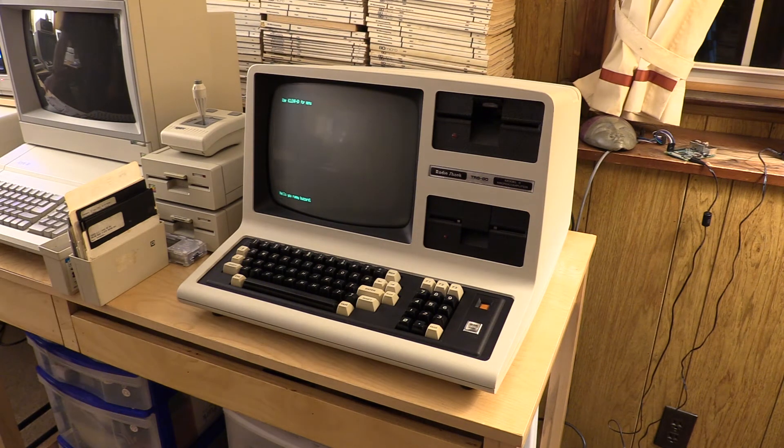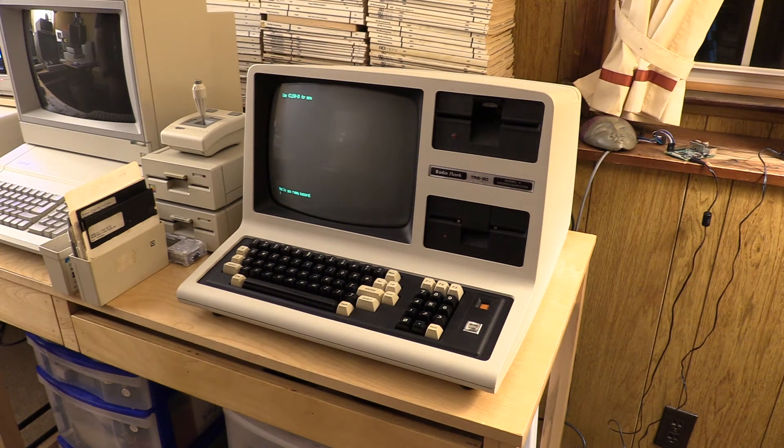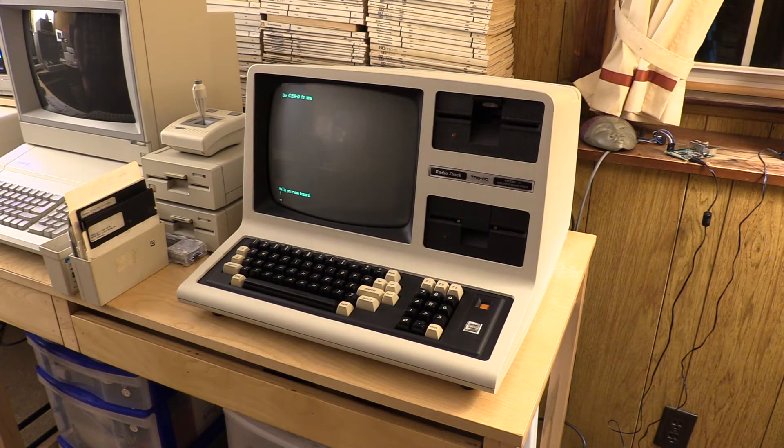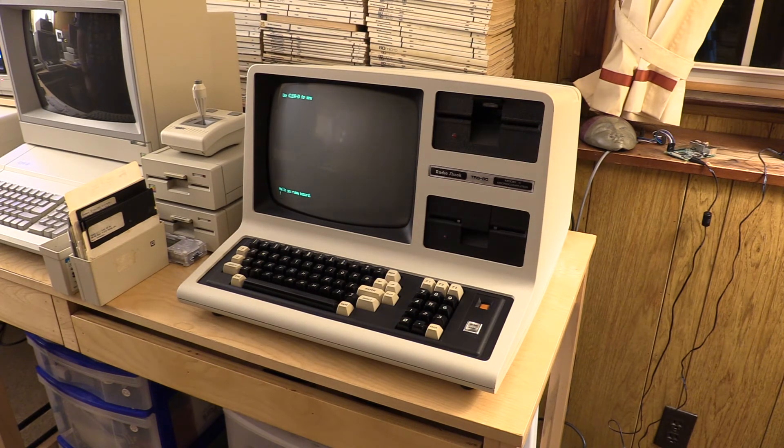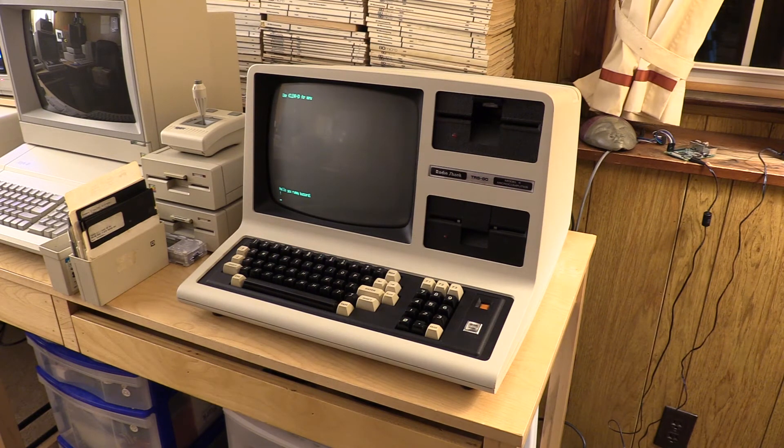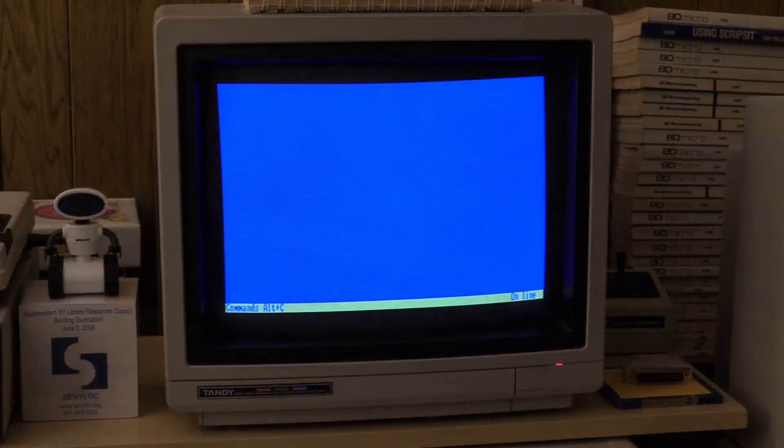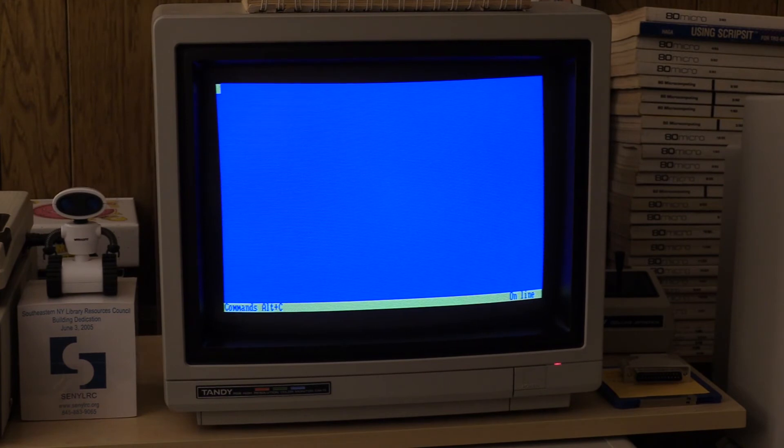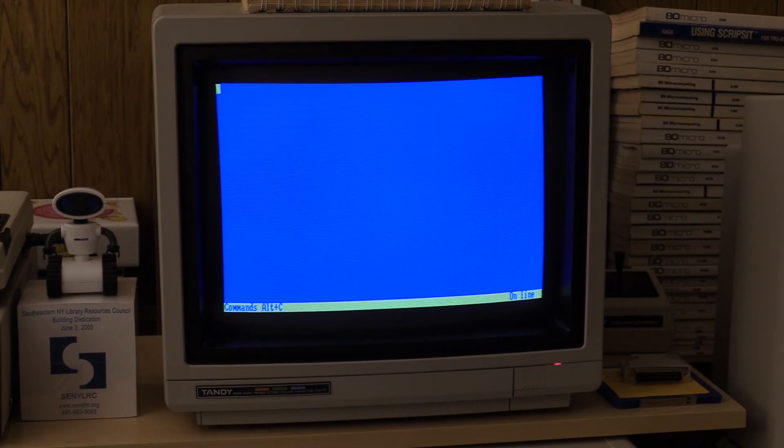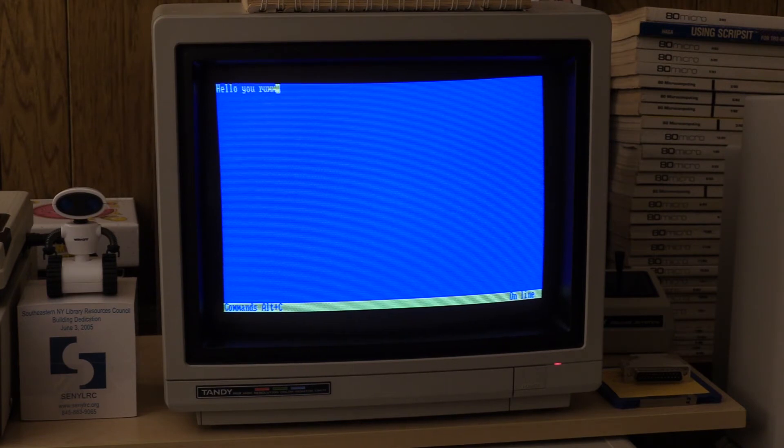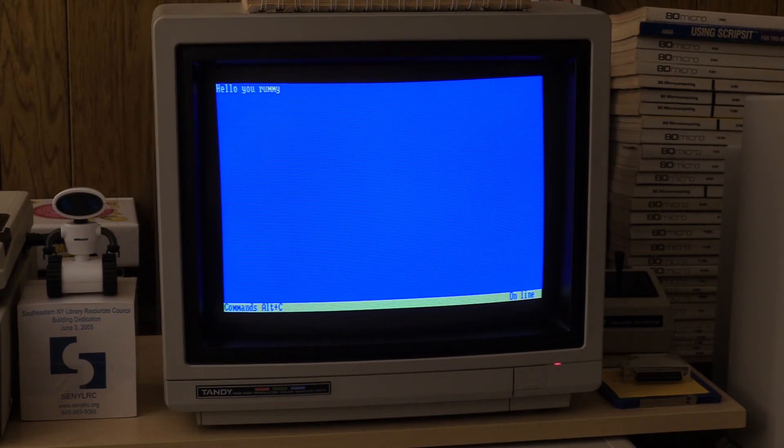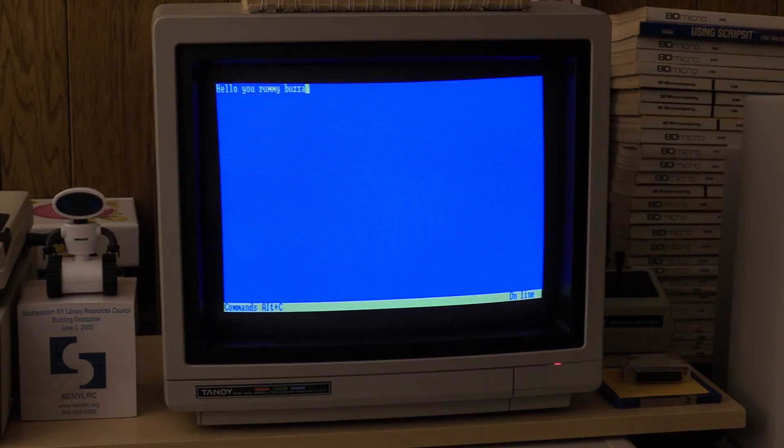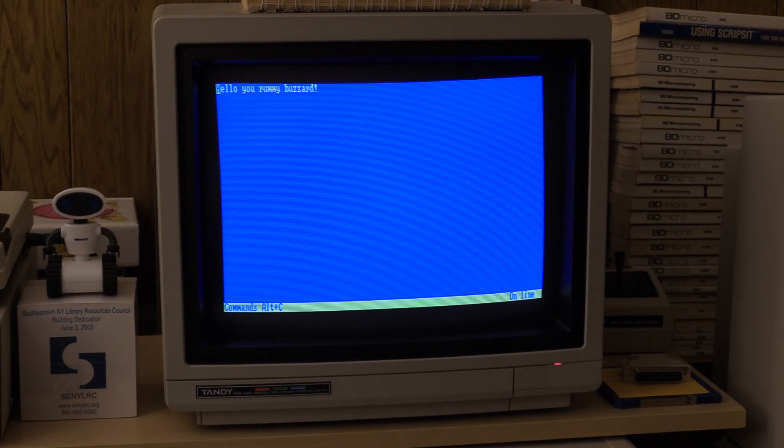Hello, you rummy buzzard. Although, apparently, I didn't hit shift before I hit the exclamation point, but that would just be bad typing. And now, what we're going to do is type on the Model 4 and see if it shows up on the Tandy 1000. I apologize for the contrast on the screen there, but the blue's messing with the camera. So, here we go. Yup. Did I say yummy buzzard? Nope. Rummy.